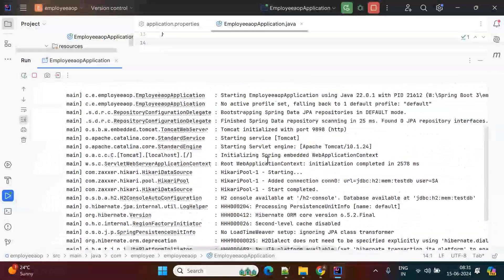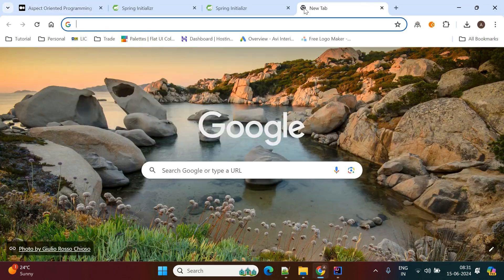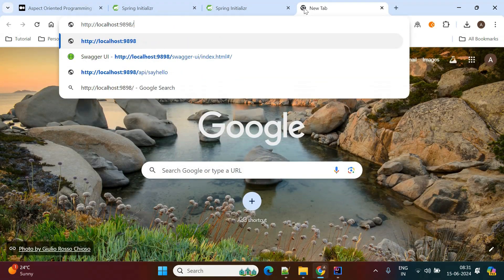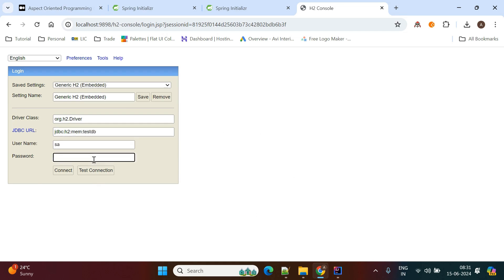The application is writing database logs and shows H2 console available. To verify the database is up and running, go to localhost:9898/h2-console. Tomcat is starting on port 9898. Navigate to http://localhost:9898/h2-console. The console opens for the H2 database. The database I'm using is test.db, with the username and password set to 'password'.